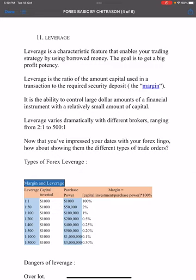Instead, brokers charge swap fees, spread charges, or commission charges. Some brokers charge a commission, some charge spread, and some charge both — it depends on the broker. Some people prefer commission-based accounts, some prefer leverage-based accounts.